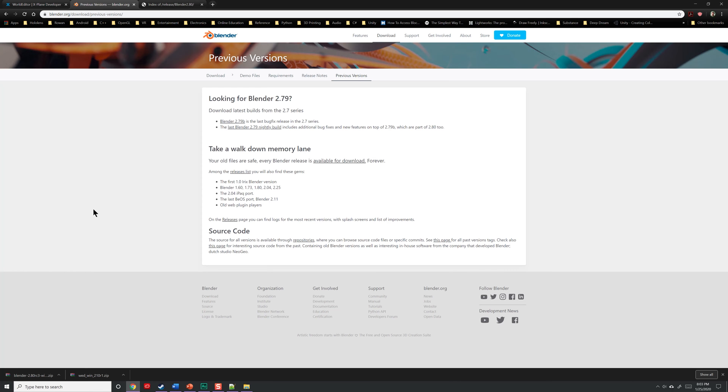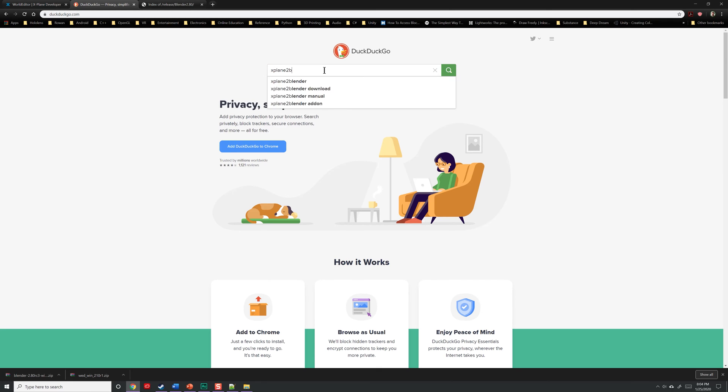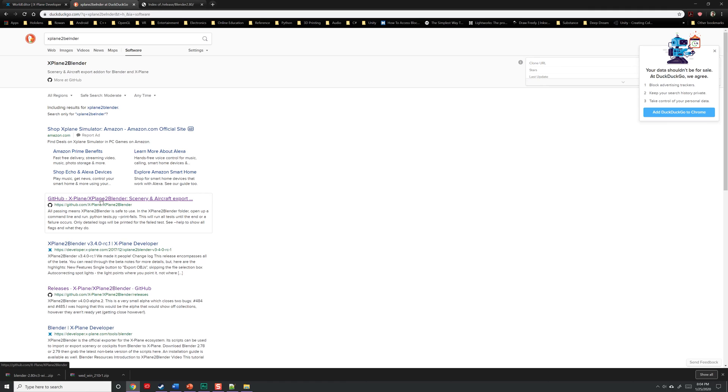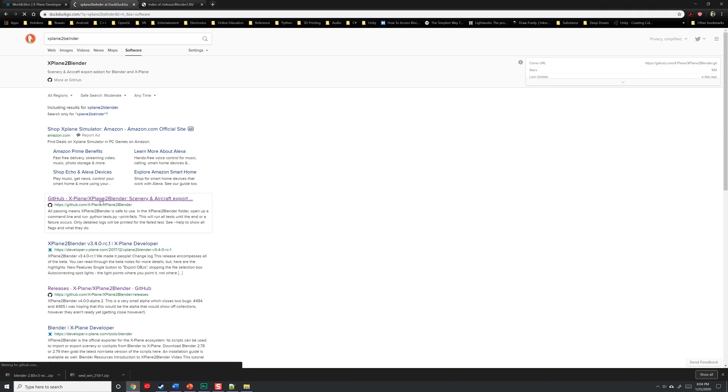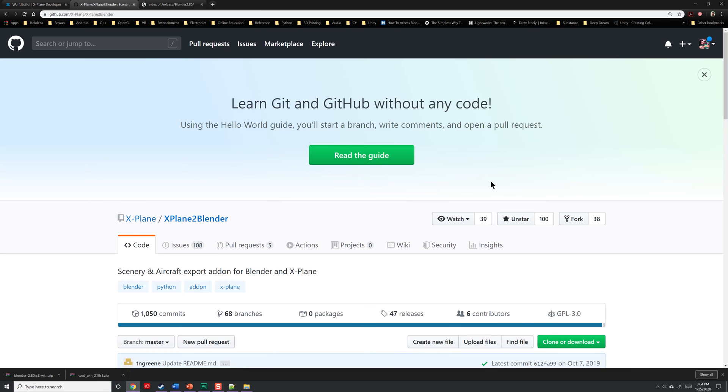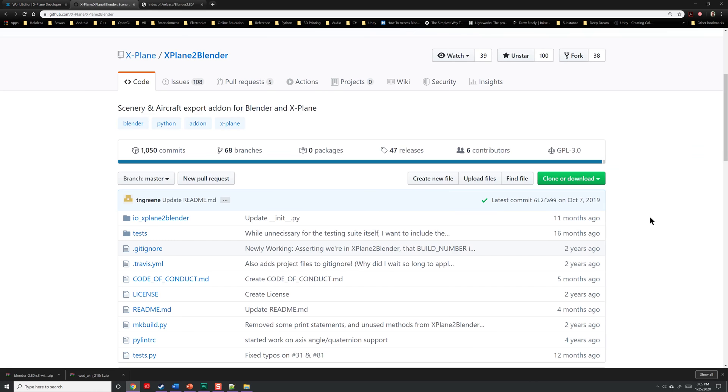Now we need a plugin specifically designed for Blender called XPlane2Blender. Even though it's called XPlane2Blender, it's really all about taking objects from Blender and getting them into X-Plane. Once again, head to your favorite search engine and type in XPlane2Blender. And down here, you're going to find a link to a GitHub code repository. Click on it. If you're not familiar with GitHub, it's a place where people can share code and, as a community, make incremental updates over time to enhance programs. You can download code from GitHub through either a command line interface, a GUI, or directly through the website, which is how we're going to be doing it.